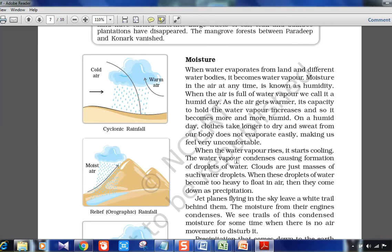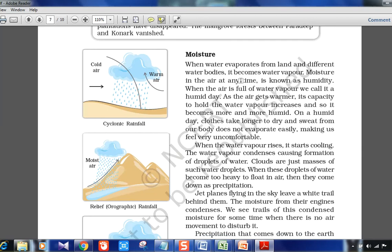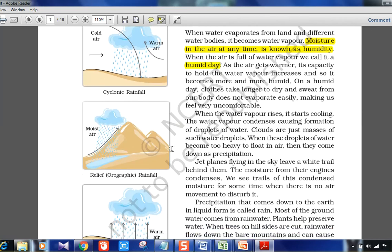When water evaporates from land and water bodies it becomes water vapor. Moisture in the air at any time is known as humidity — a humid day means a lot of water vapor in the atmosphere. There are different types of rainfall: cyclonic rainfall, relief rainfall (where air rises over a mountain structure, forms clouds, and comes down as rain), and convectional rainfall (where warm air rises, clouds form, and rain comes down). For detailed cloud types — cumulonimbus and others — watch the CTS series video number 4.